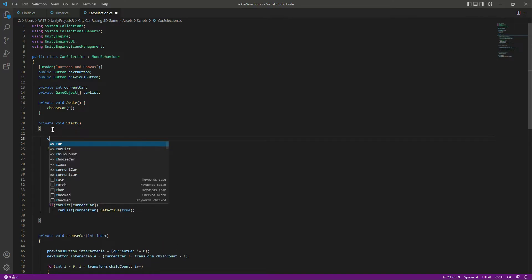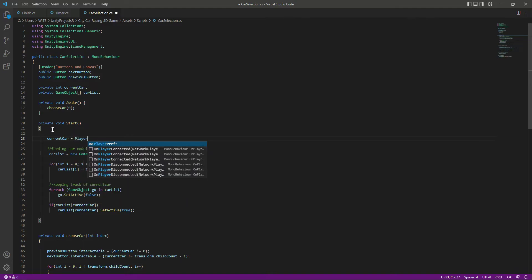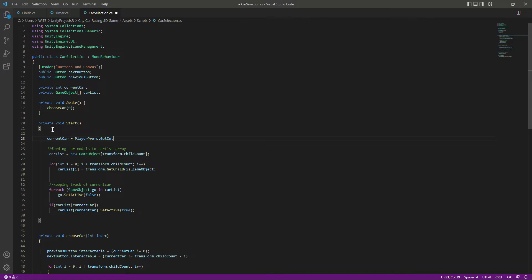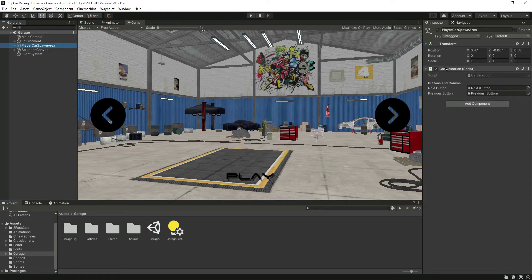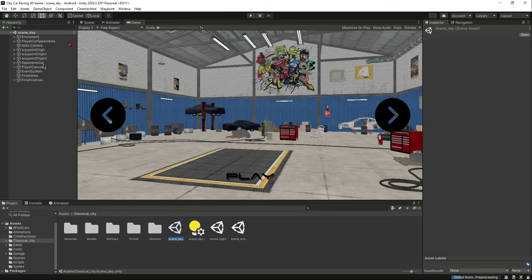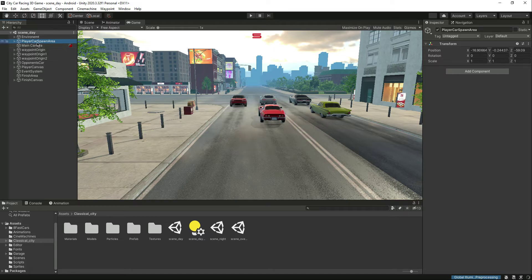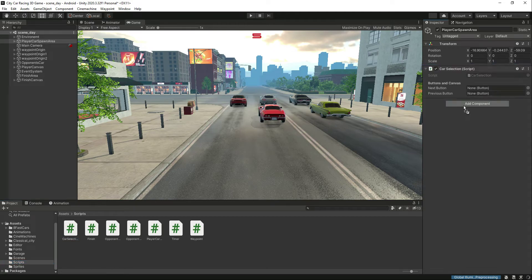Now in the Start function, set the current car to PlayerPrefs.GetInteger and pass the key 'car selected'. That's it. We also need to add the car selection script to the player spawn area in scene_day, not just in the garage scene. This way the player car spawn area in scene_day also tracks which car the user selected in the garage and activates that car.